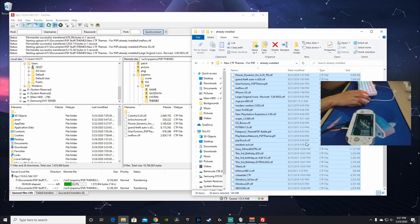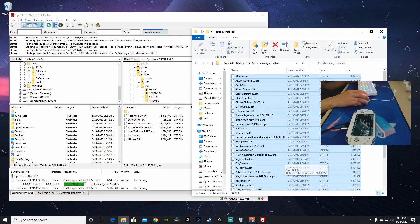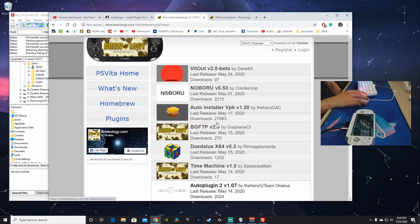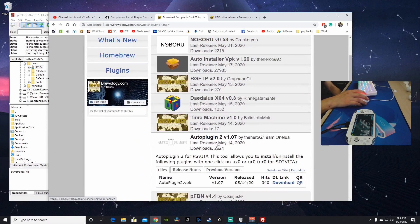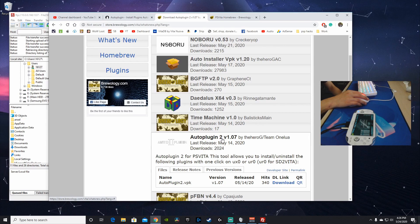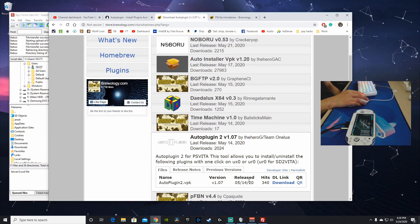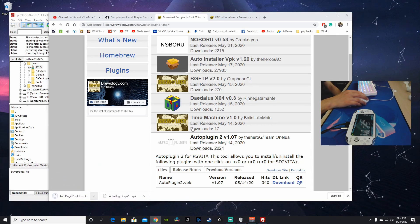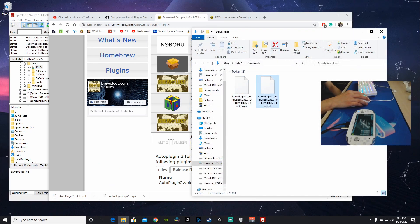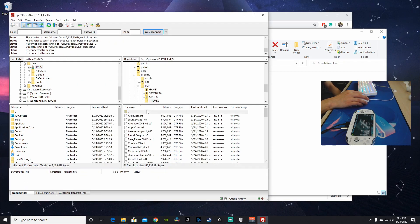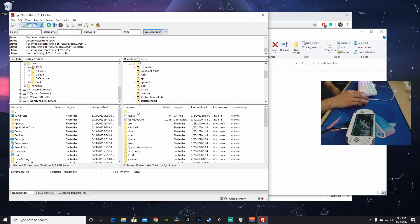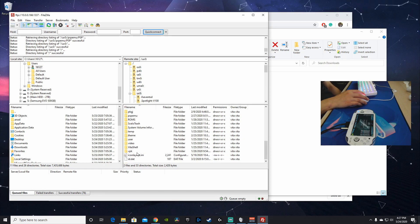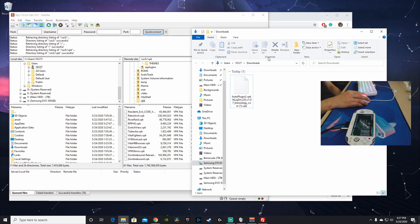I'll select all and add those themes in — this will take some time since I have so many. Everything has been transferred. Now, moving on to Auto Plugins 2: if you don't have this already, I'll have a link in the description. Here it is — Auto Plugins 2 version 1.07, last updated May 14, 2020. Hit download, and there's our VPK. Go back to the FTP client and throw that VPK into your UX0 folder — I have a VPK folder for all my files.